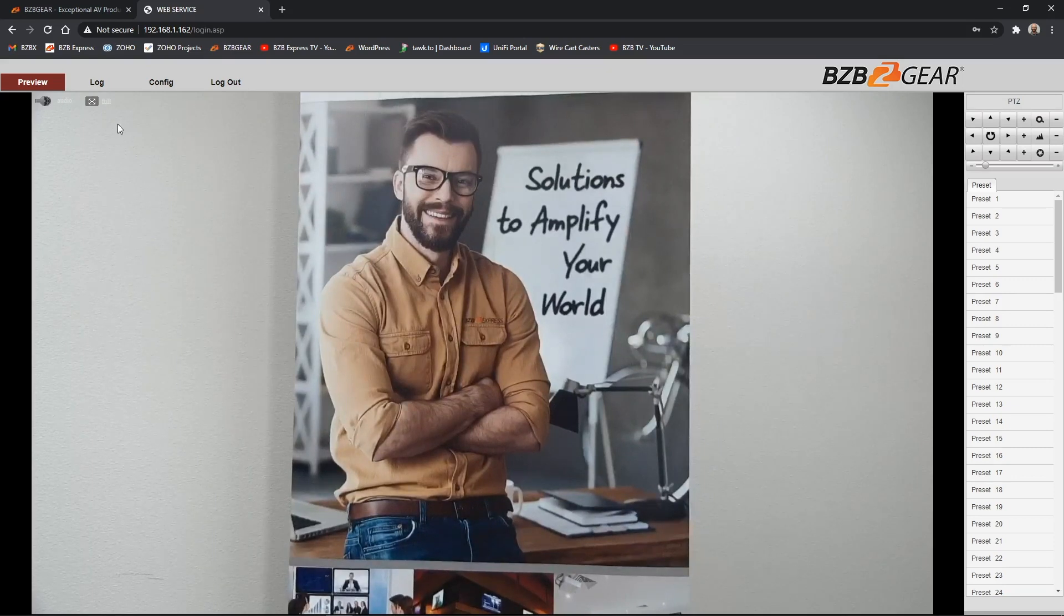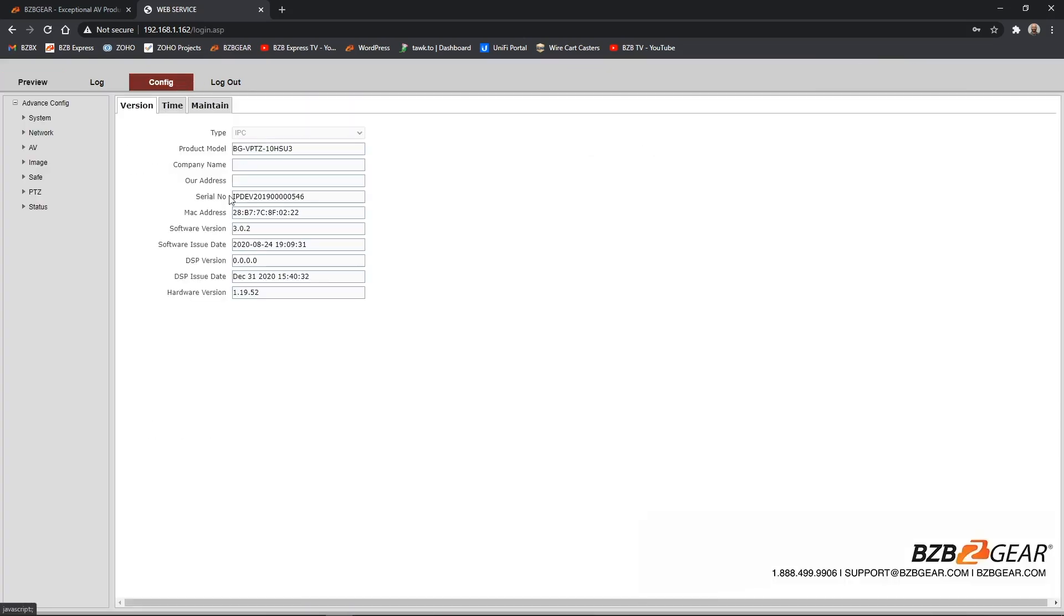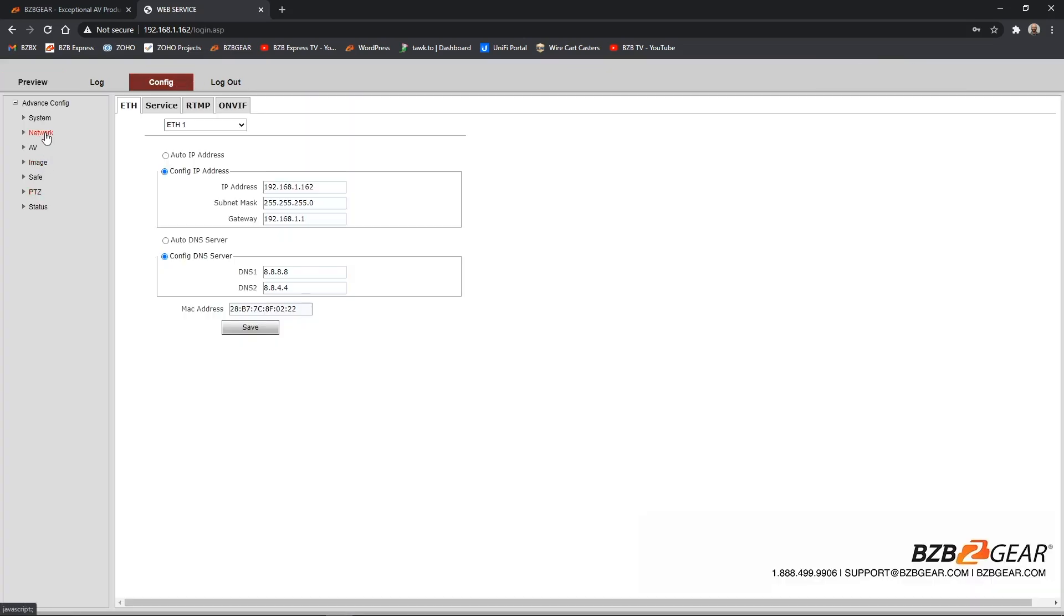So from here, we're going to go ahead and go to config and select network. Now that we're on our ethernet tab, we can go ahead and select configuration, configure IP address.